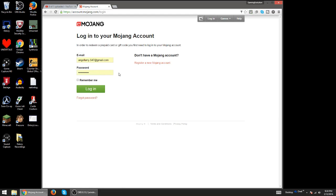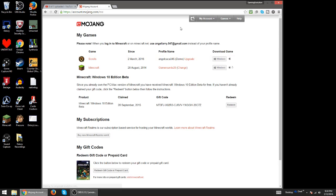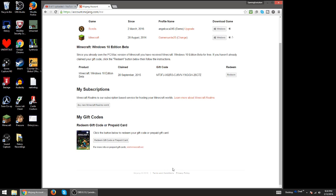Then you just sign in. There's my email, then log in. Then what you're going to want to do is go here to Minecraft. Make sure you redeem your prepaid card or gift code.